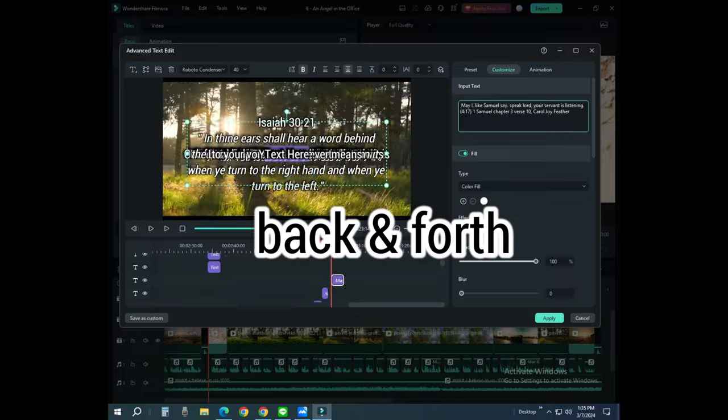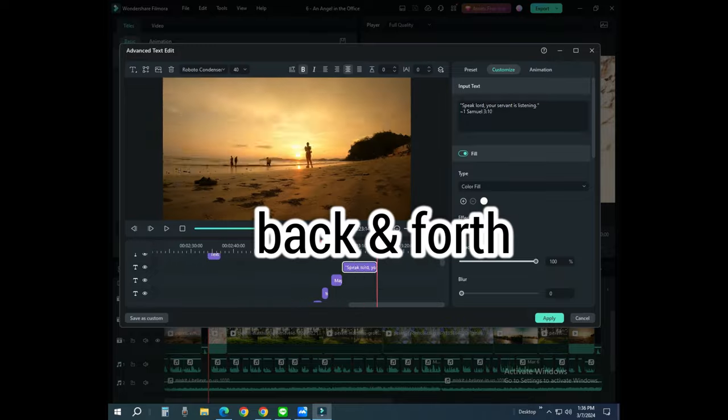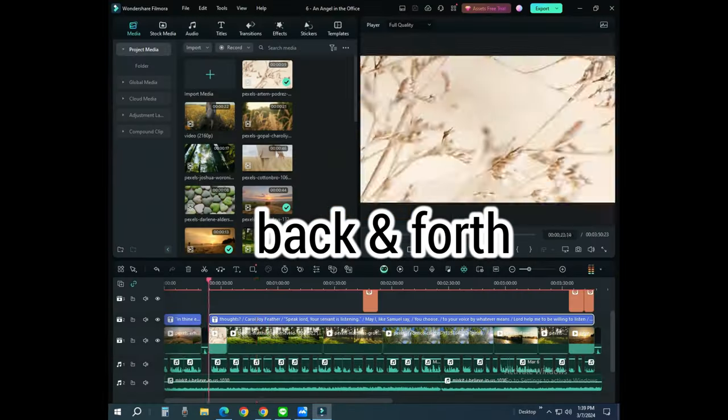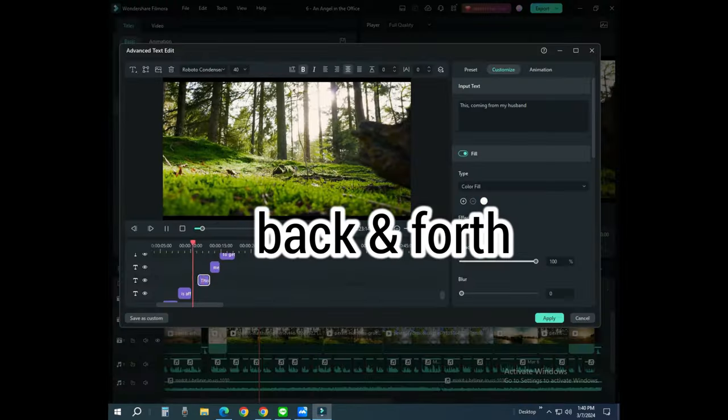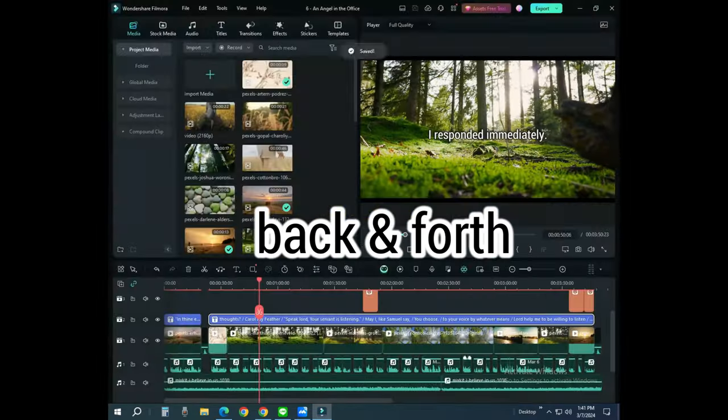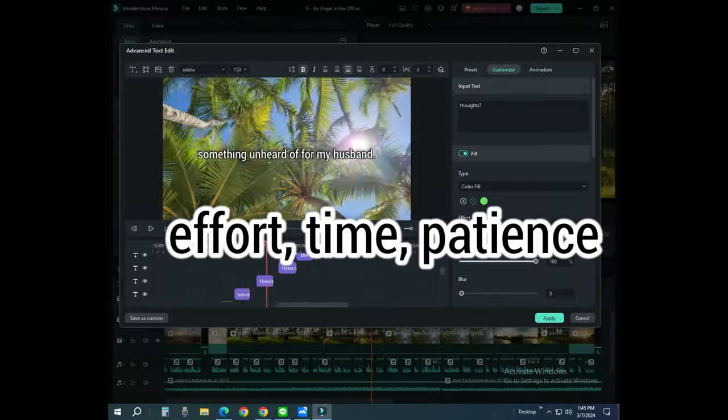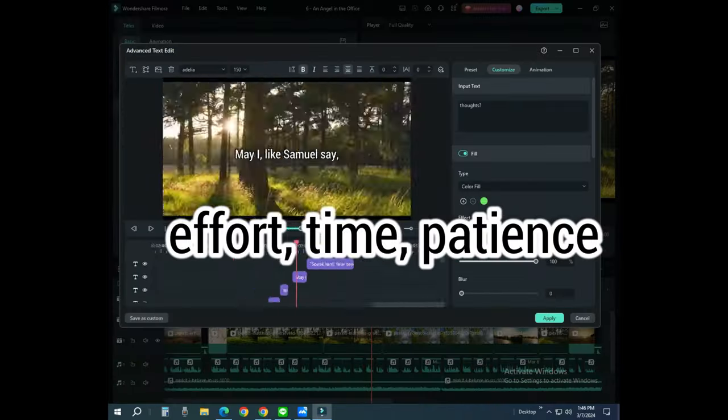Yet, the going back and forth to hit the correct timing of the caption to the audio file is where it takes more effort, time, and patience.